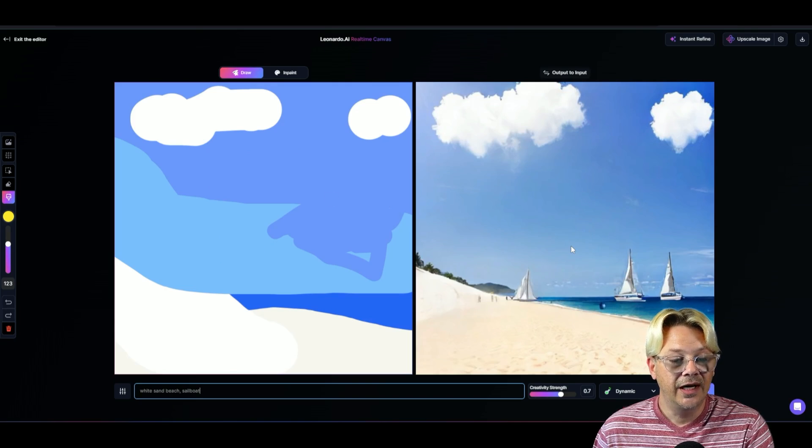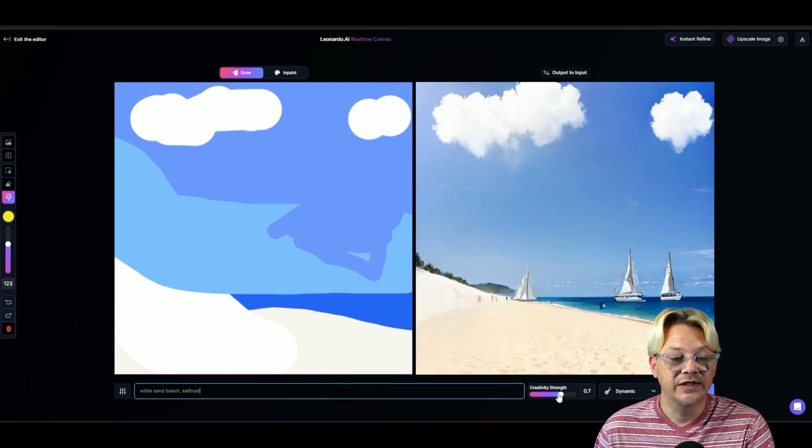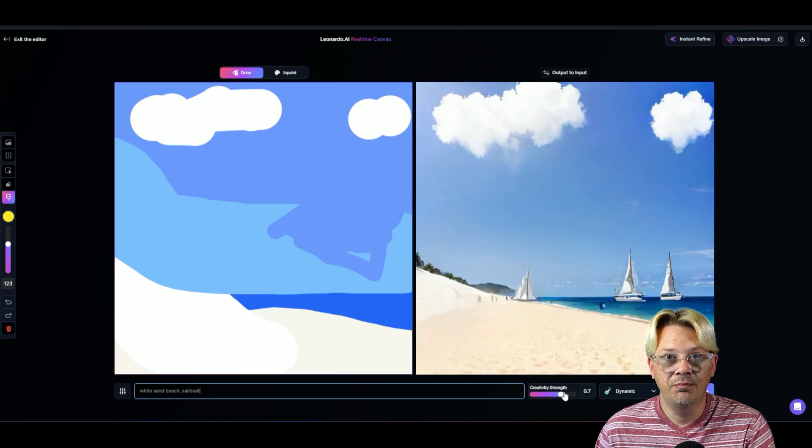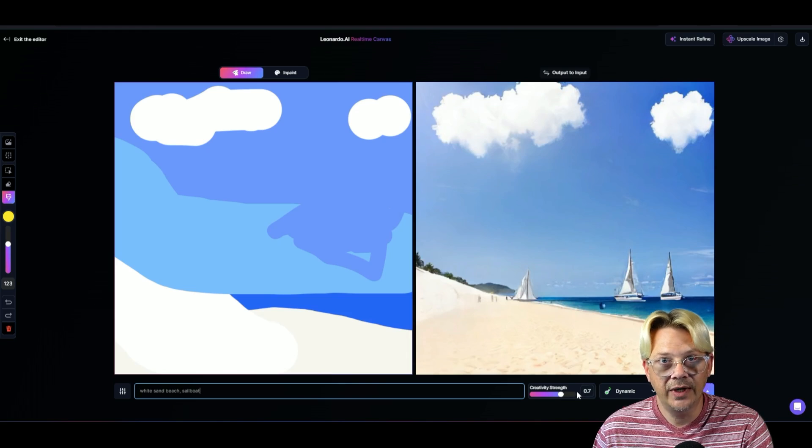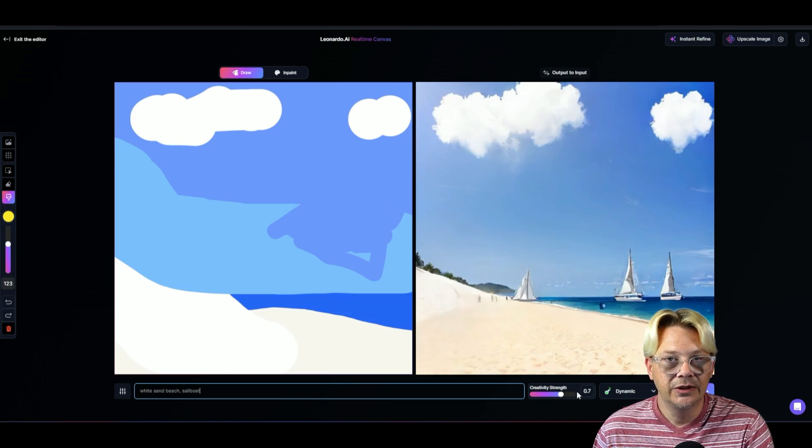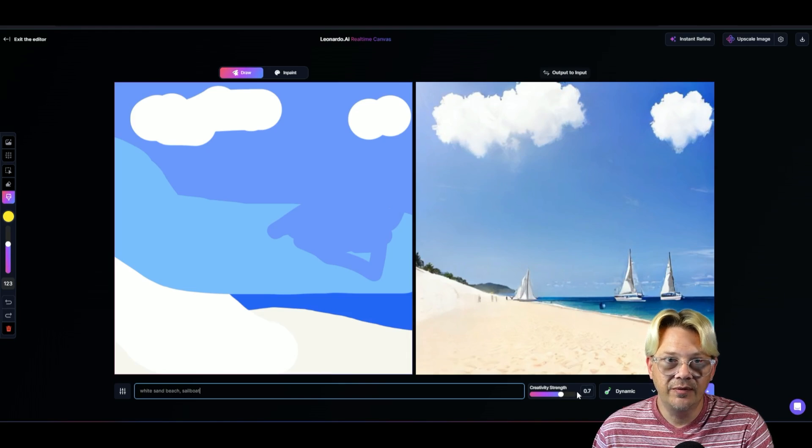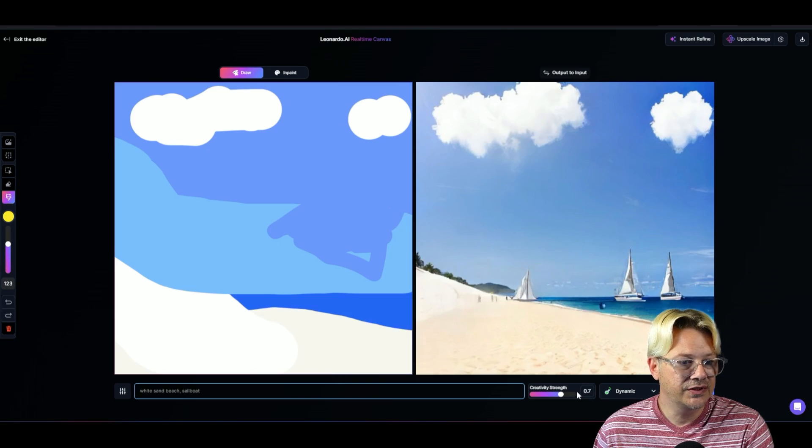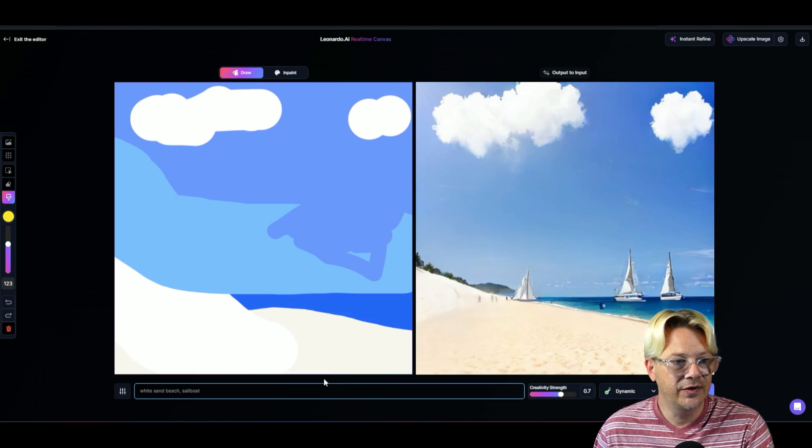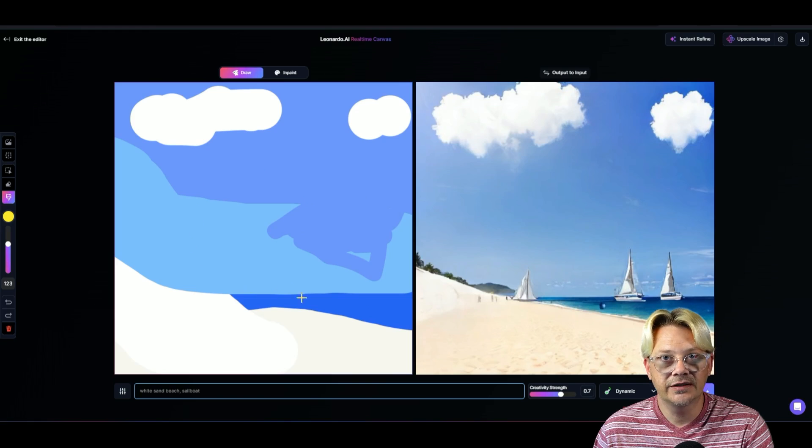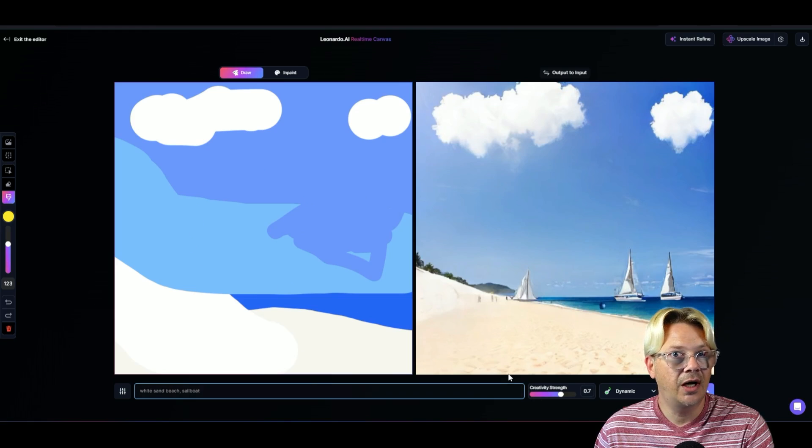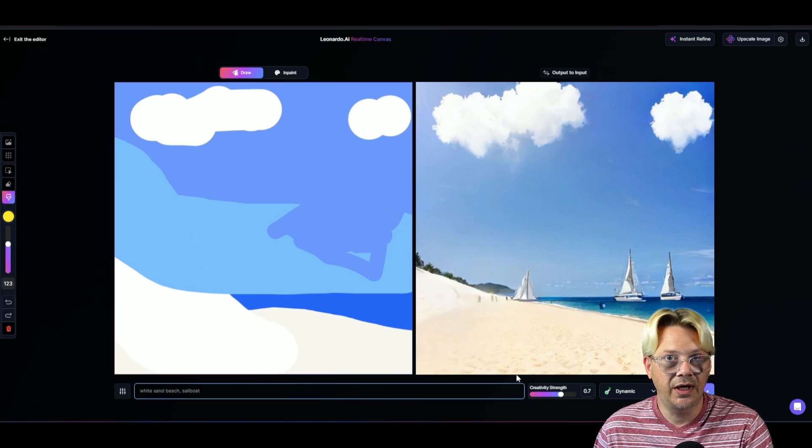Now, I gave it a creativity strength of 0.7. The higher this is, the more the AI robots will be able to take some creative liberties with the things that you type and the things that you scribble up here. High is obviously good in my case, since I am not an artiste by any sense of the imagination.